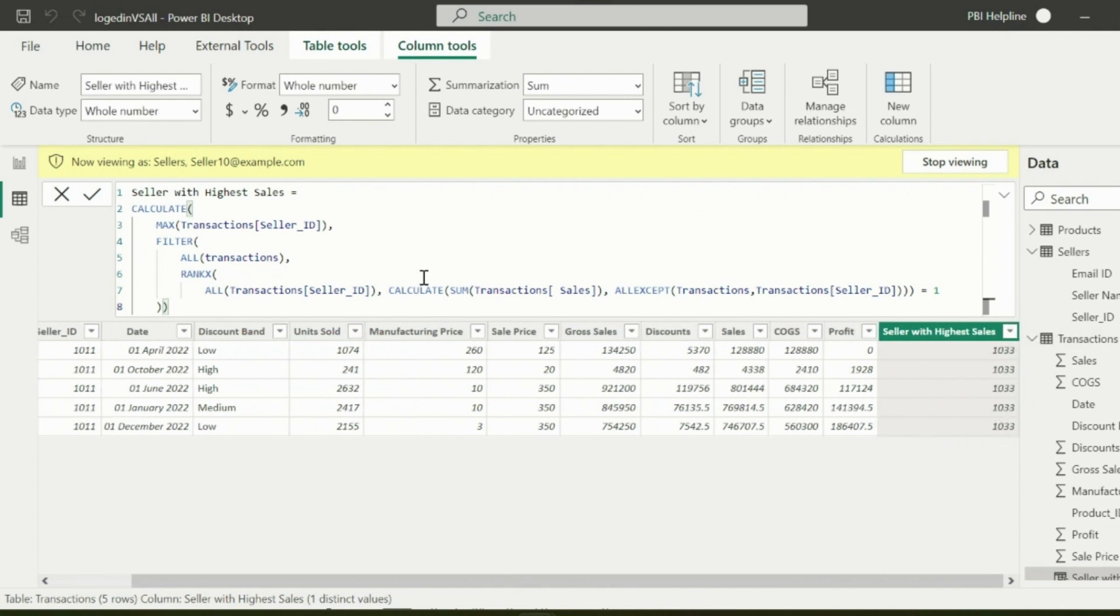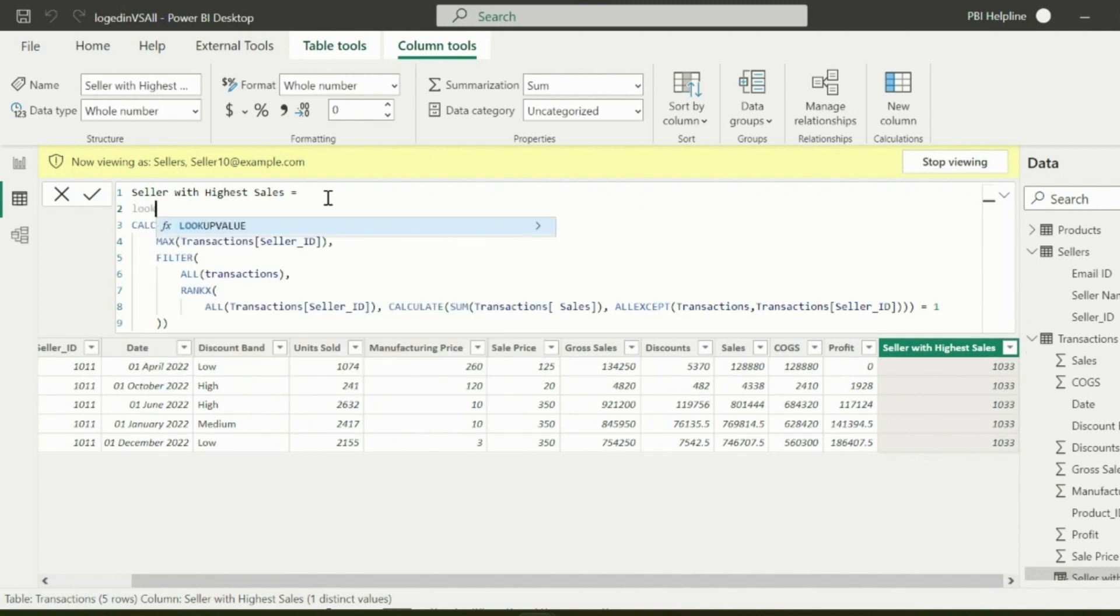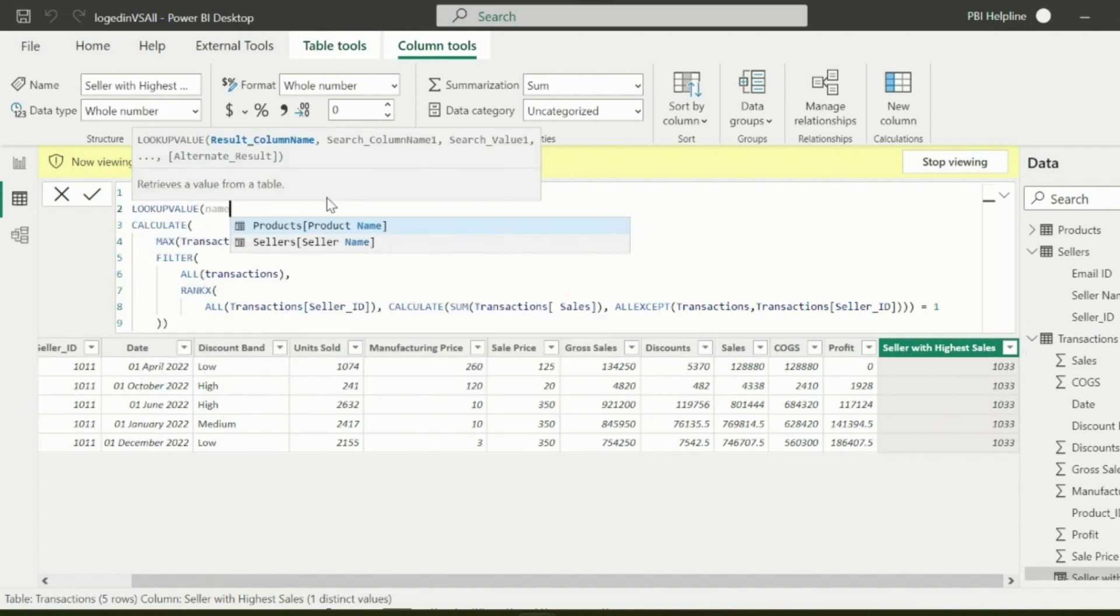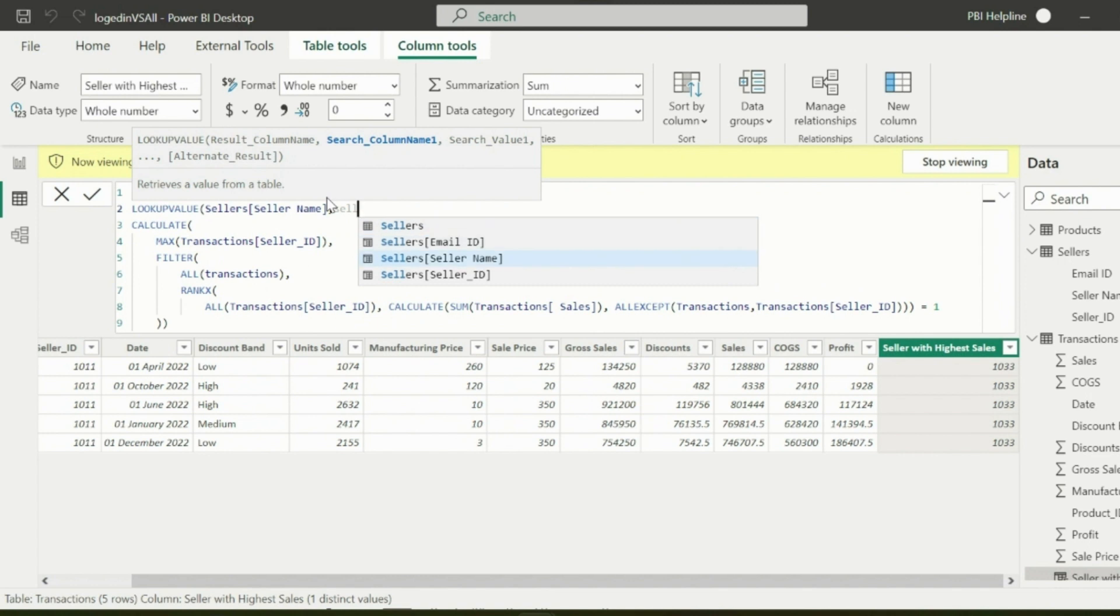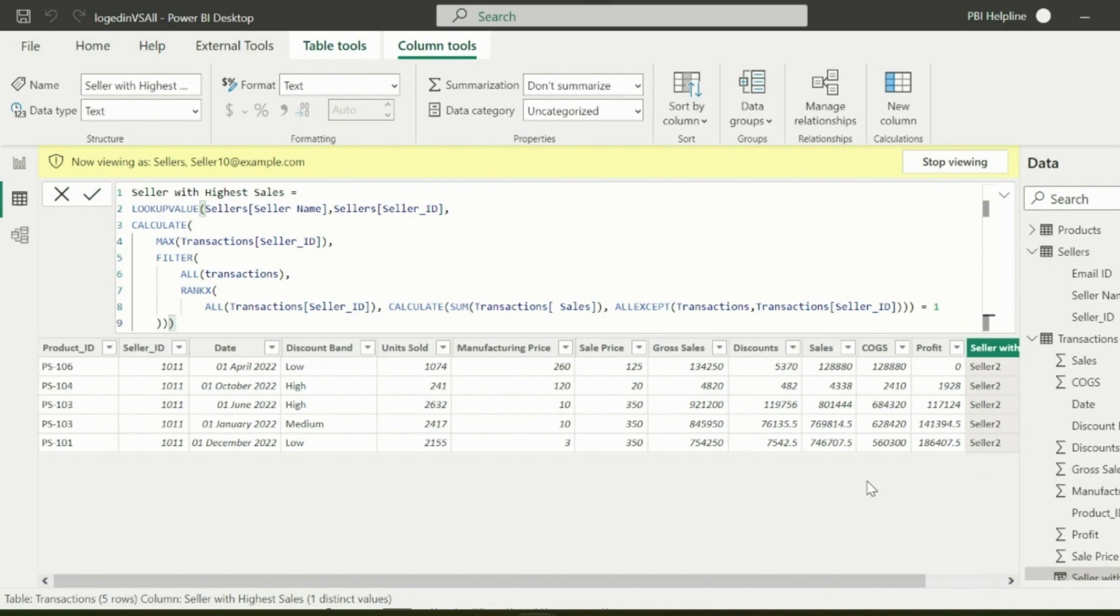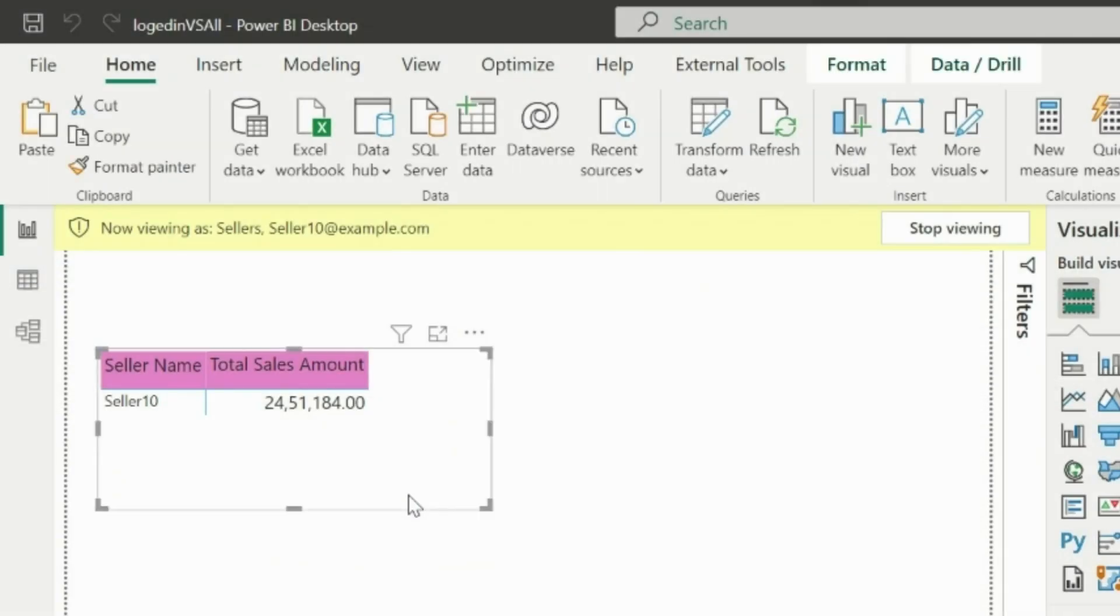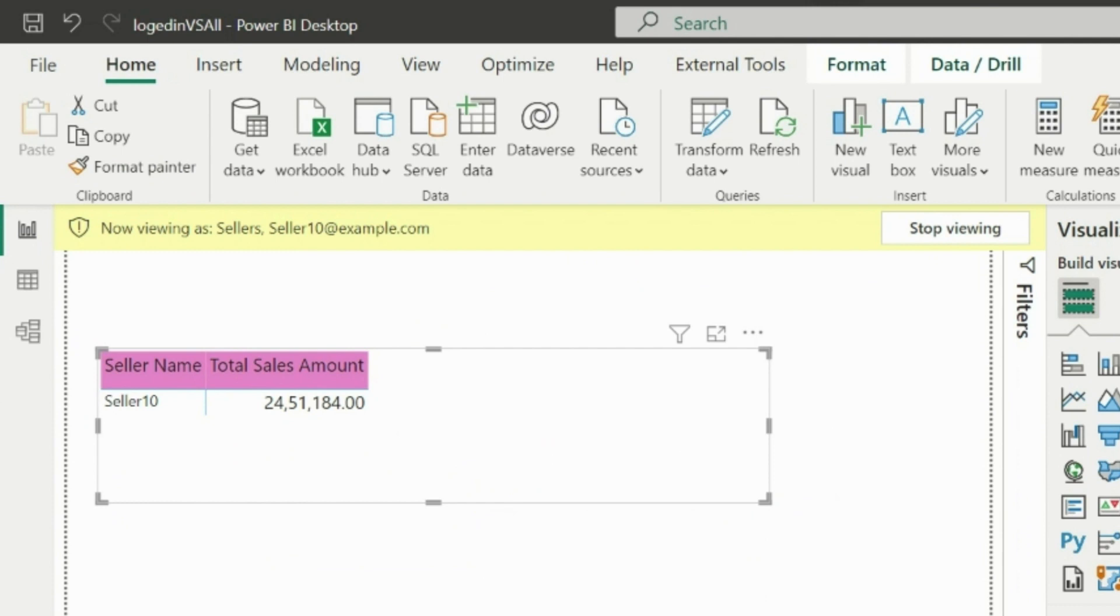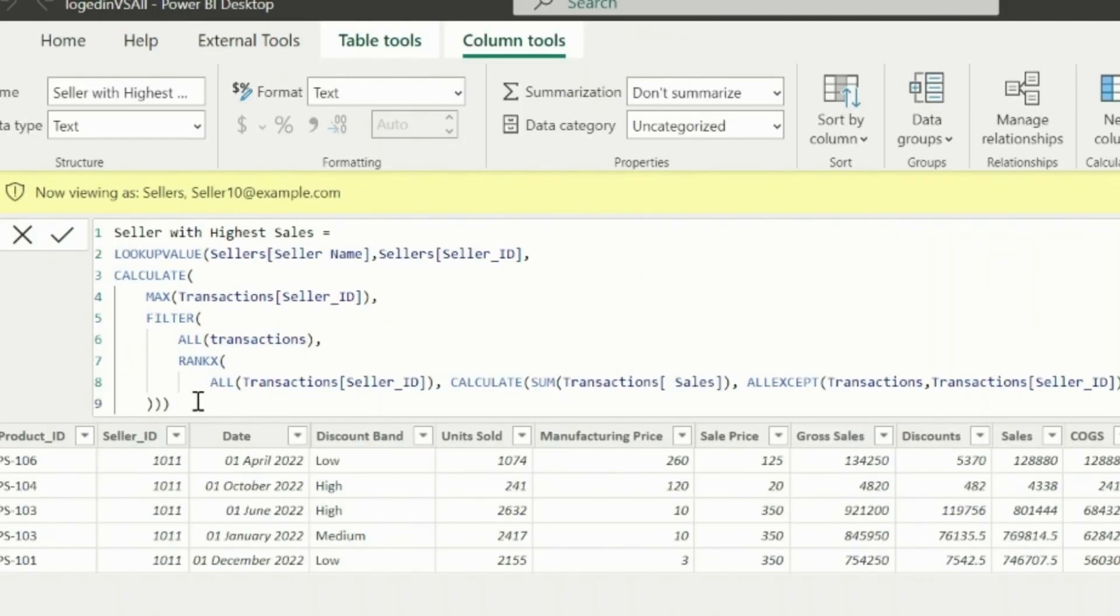For that, I can use LOOKUPVALUE function and get the seller's name from the sellers table for the matching seller code. Here, search value is nothing but this entire expression which returns the seller's code with highest sales. Now I can drag the column in this visual to see the seller name with highest sales. This way any user can see who is on rank 1.